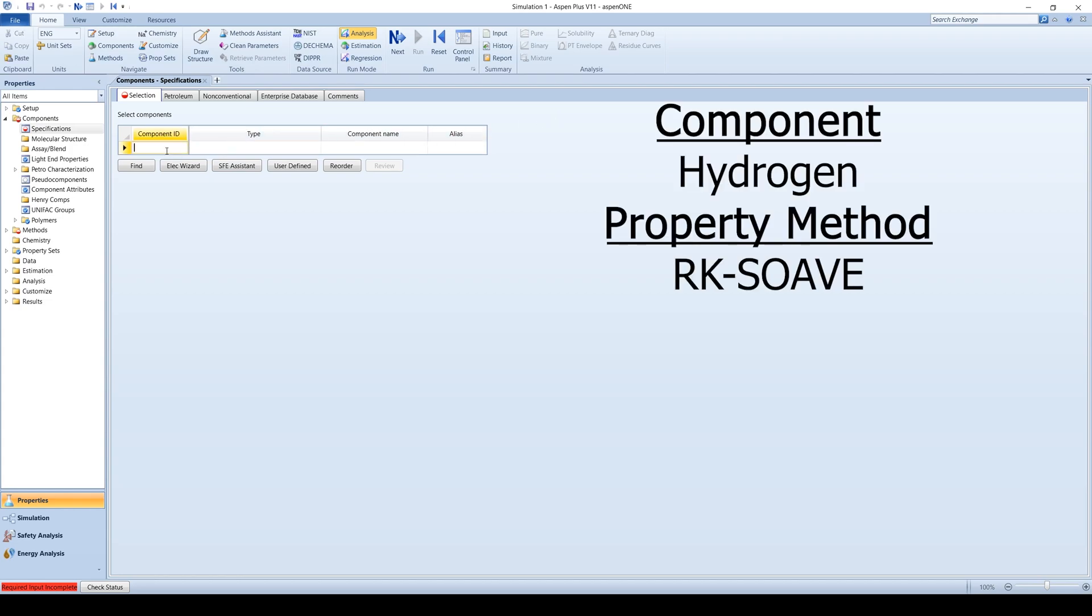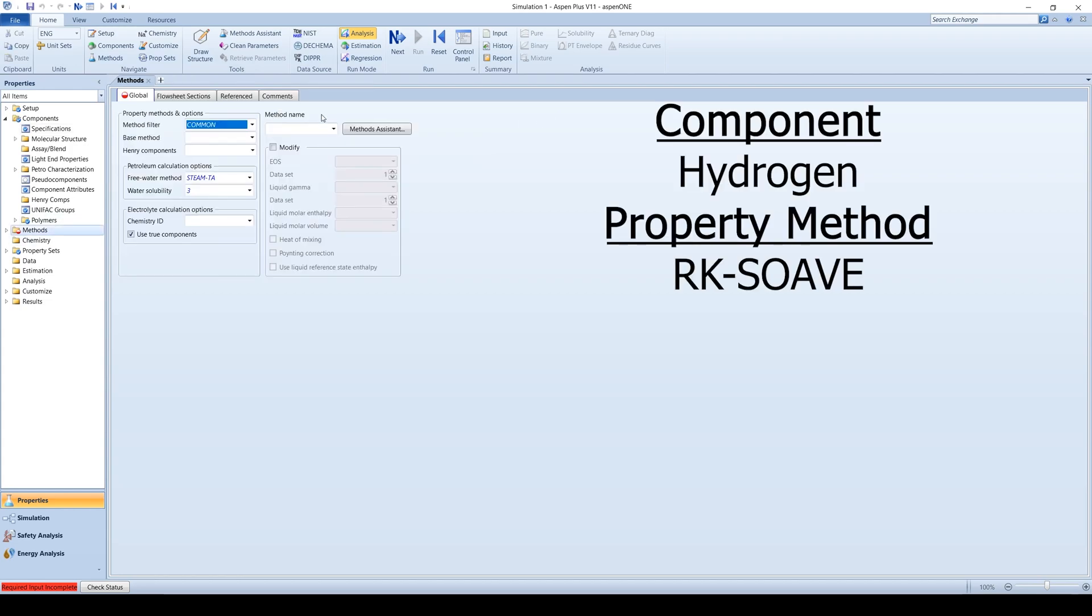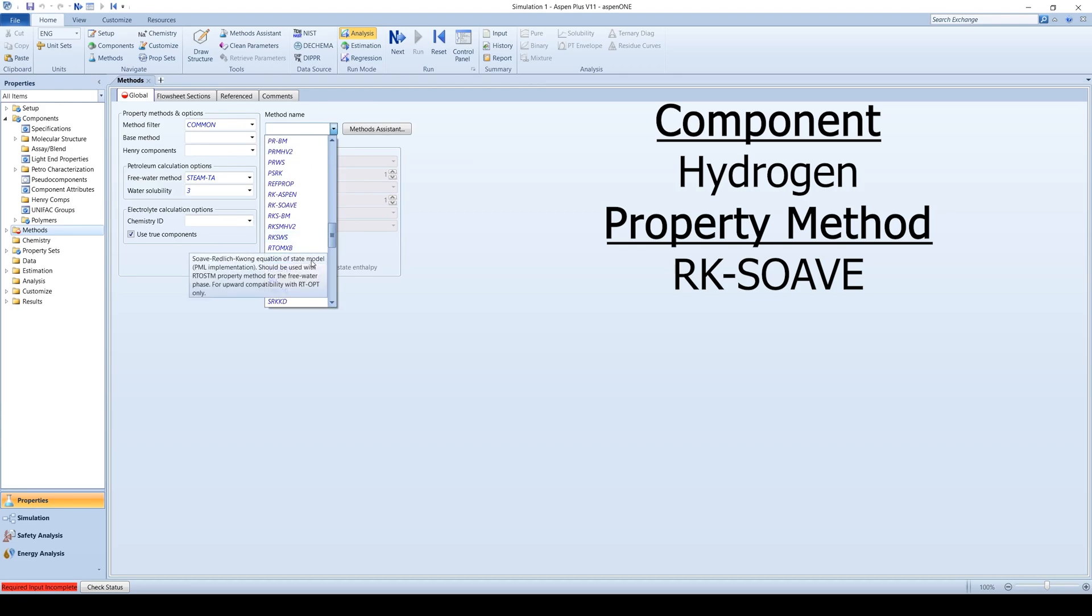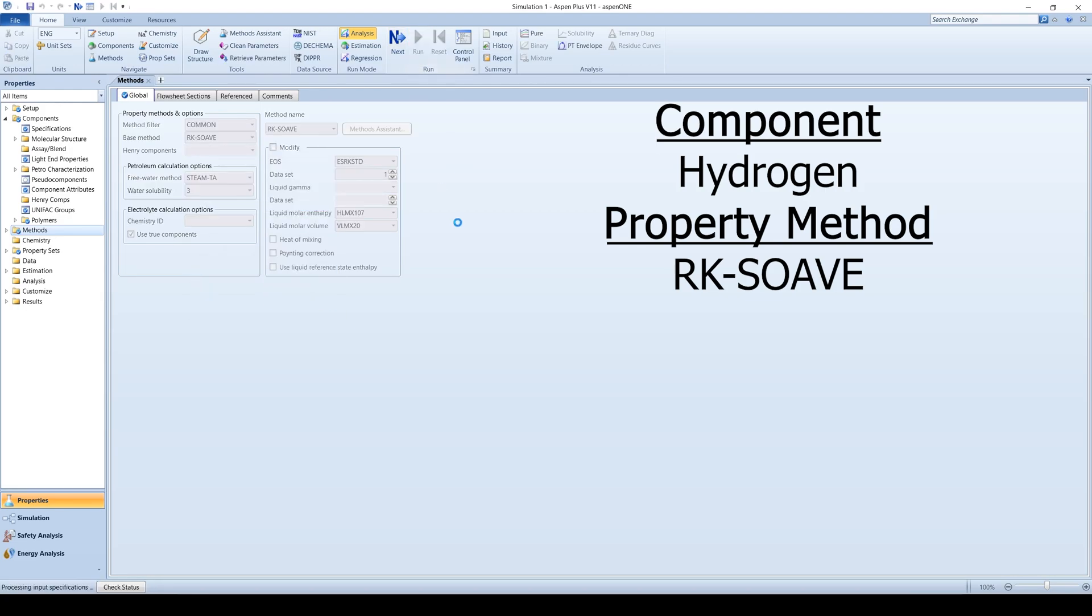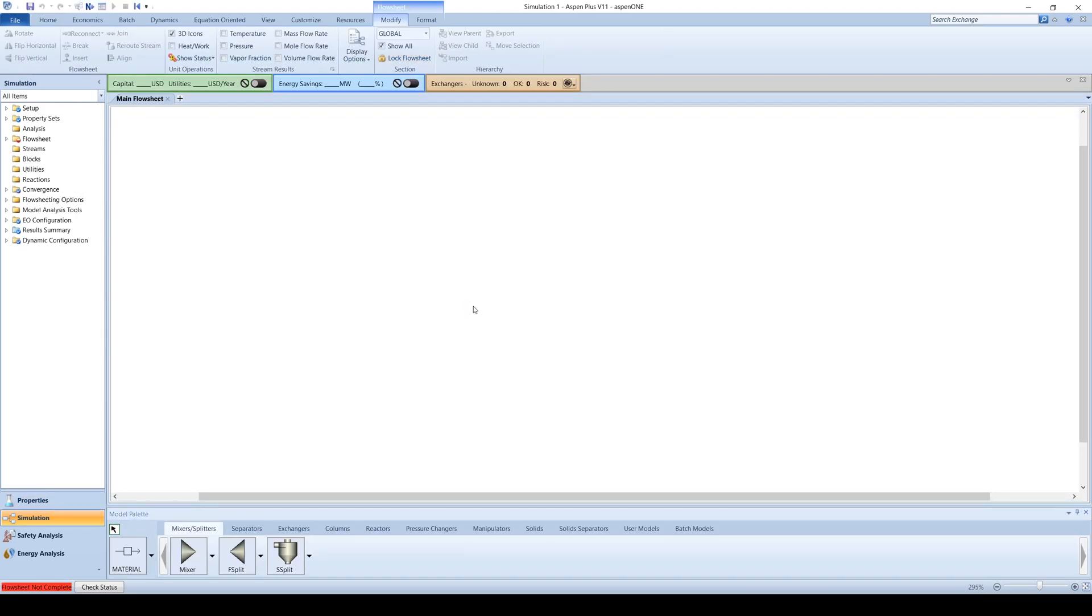Enter the process component as hydrogen and specify RKS-WAV as the property method. Enter the property analysis and proceed to the simulation environment.